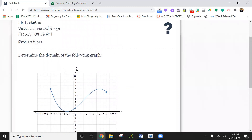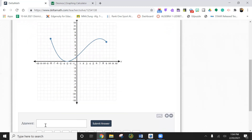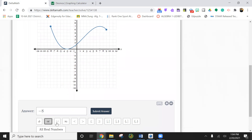Find the domain for the following graph. The domain means X, so we're just interested in the X, not the Y. It looks like it starts at negative eight on the X axis. So negative eight — we're going to say less than or equal to because it's a solid dot.